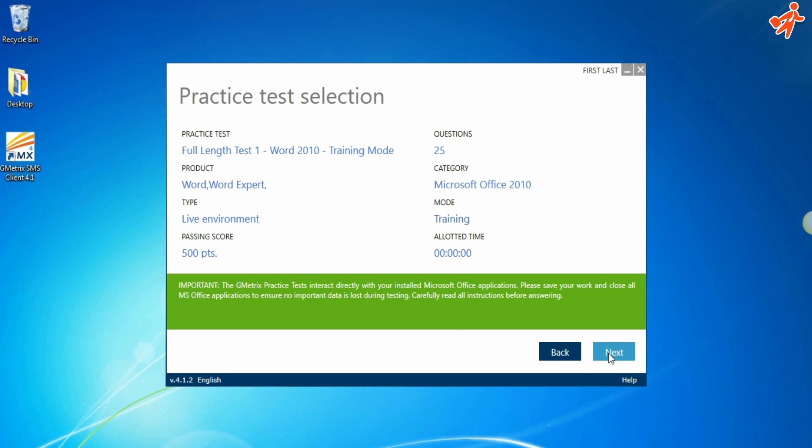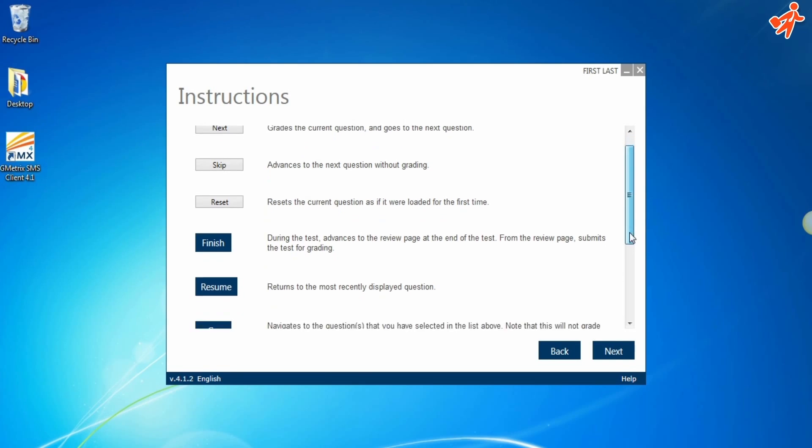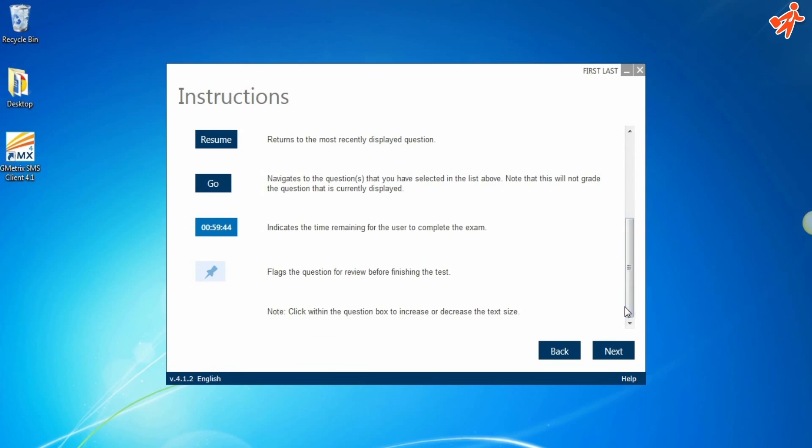This is the test we're about to take, and these are the instructions for the test. Click Next.